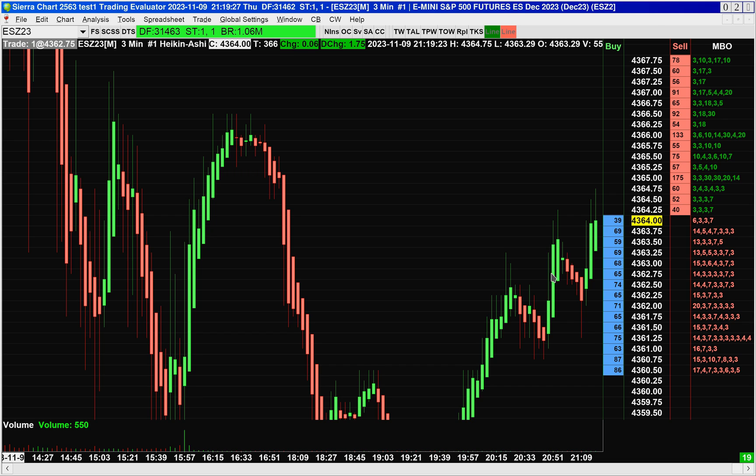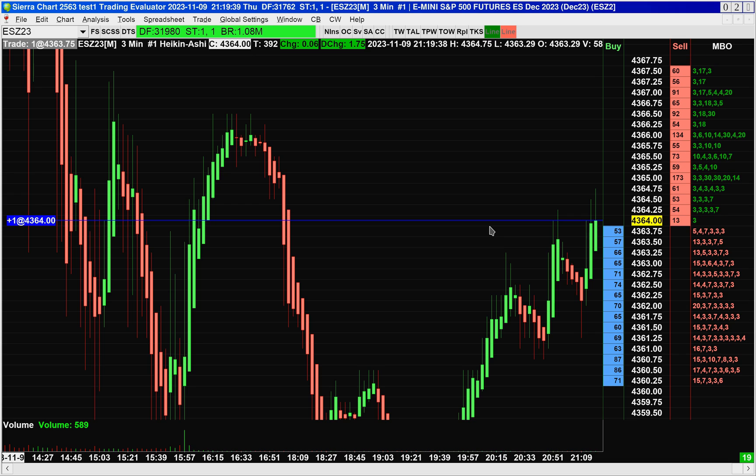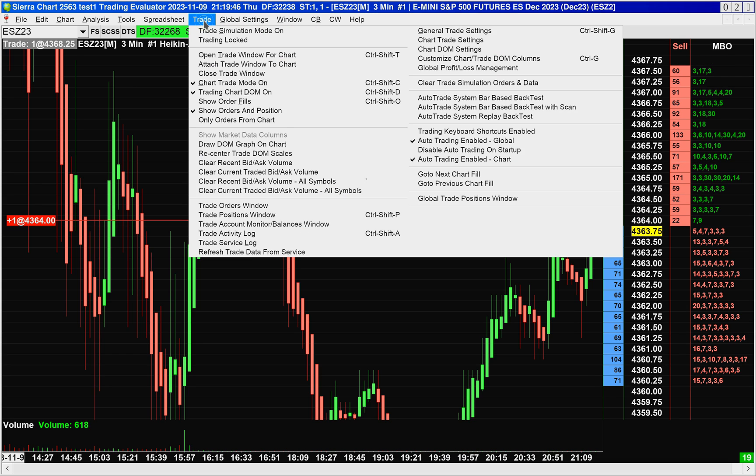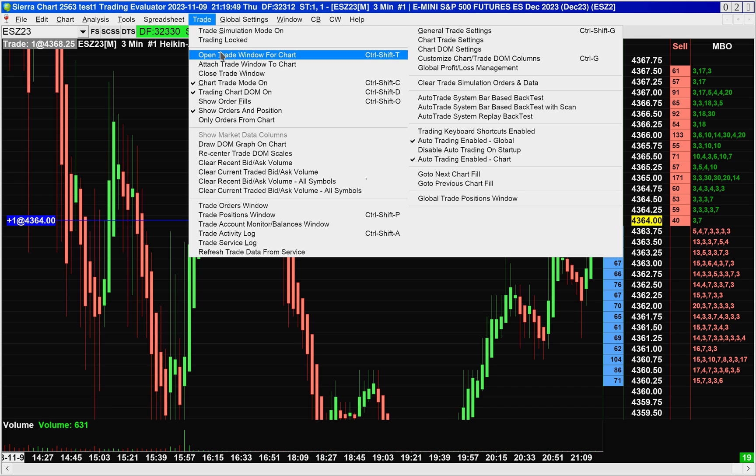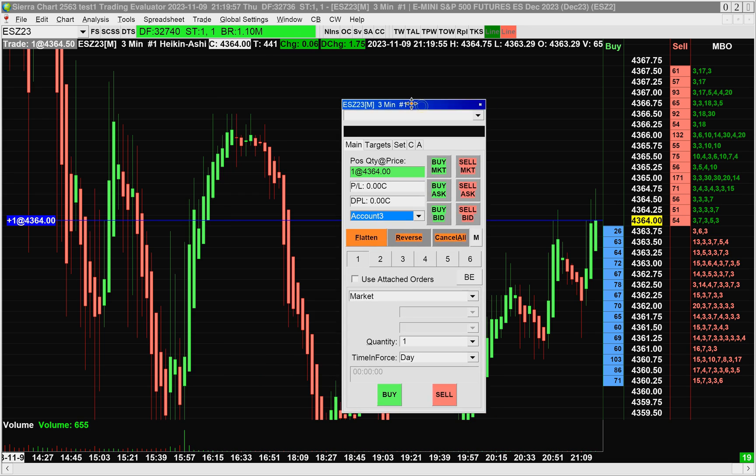So what I'm going to do is start by entering into a buy trade here. So I'll press buy. I entered a buy limit order right there on the trading dom or the chart trading dom. Now I'll go up to trade, open trade window for chart, just so you can see.